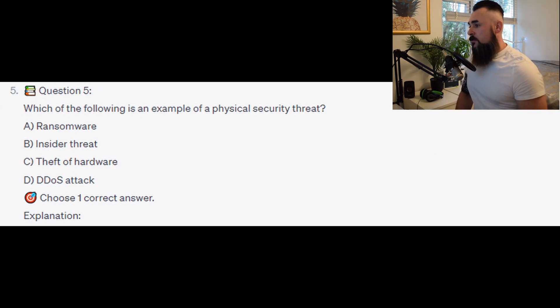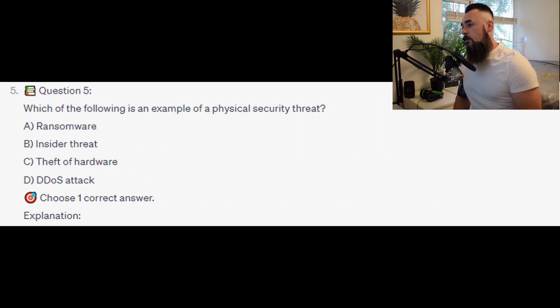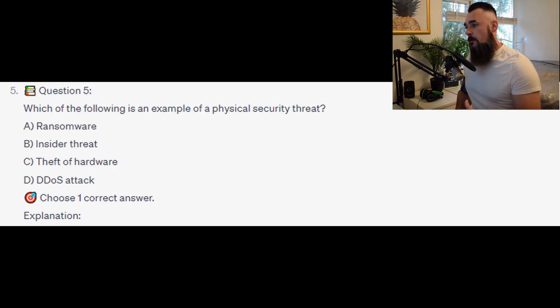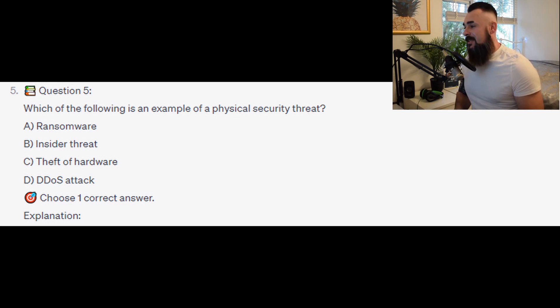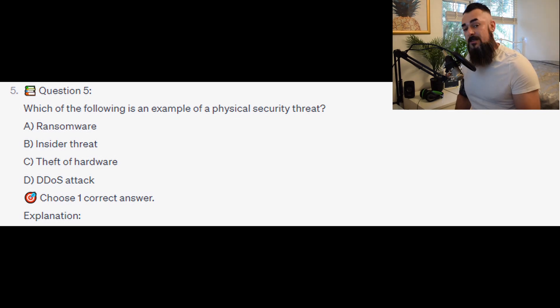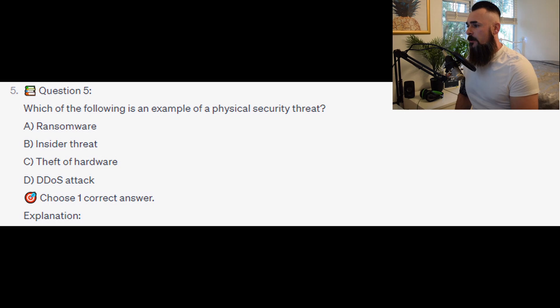For the next question, question number 5: Which of the following is an example of a physical security threat? Is it A. Ransomware? Is it B. Insider threat? Is it C. Theft of hardware? Or is it D. DOS attack?